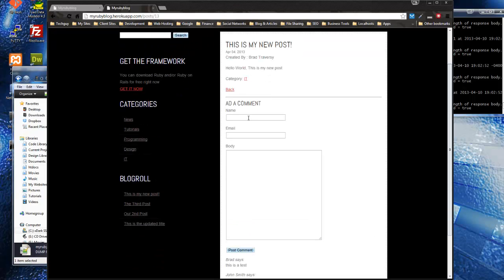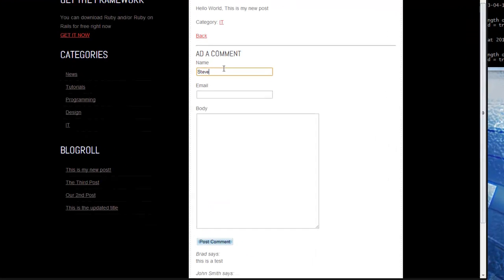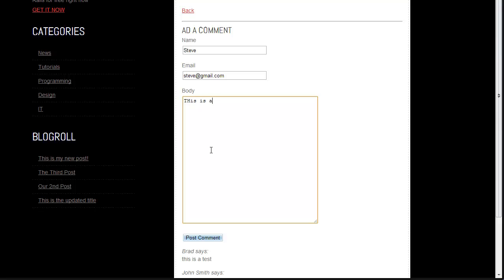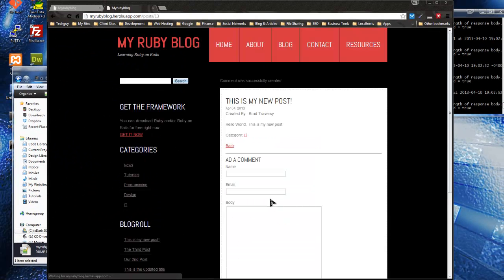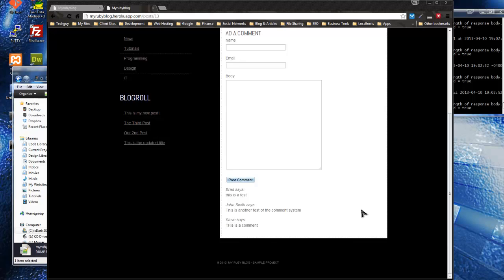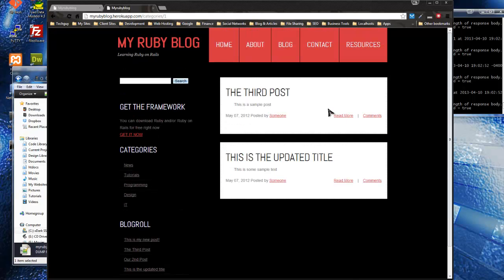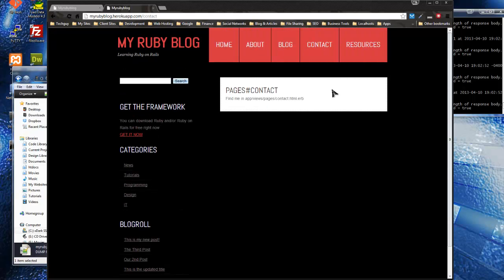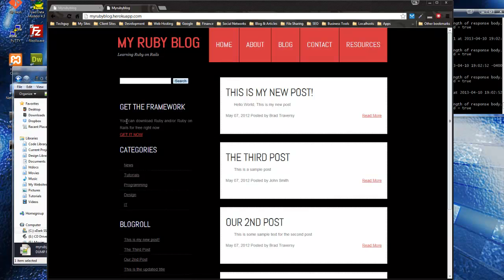All right, let's try to leave a comment. I'll be Steve, and it'll be steve@gmail.com. And there it is. So news, all right, everything looks good. So now we actually have a live Ruby on Rails app.